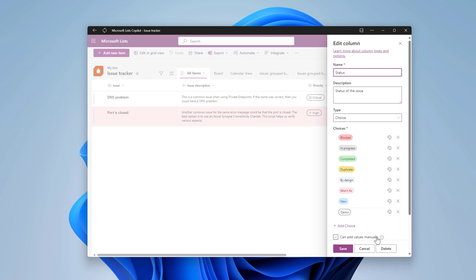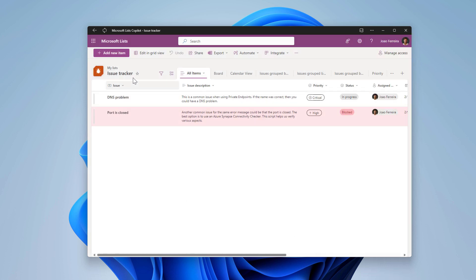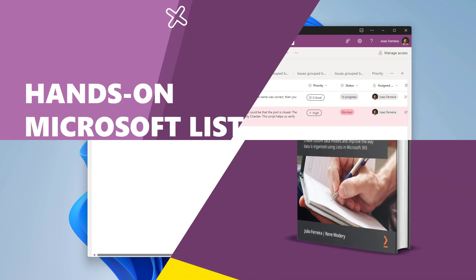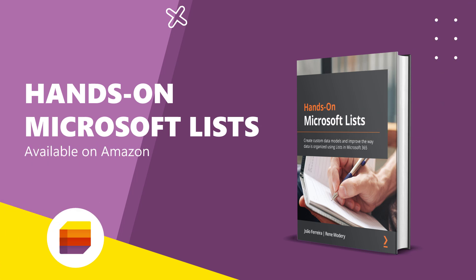So this is everything that was added to the board view. Hope you liked it. If you want to learn more about Microsoft lists or if you are just getting started, I recommend you to have a look at my book about Microsoft lists. It starts with the very basic concepts and it ends with the most advanced customizations that you can do in Microsoft lists. Link is in the description.